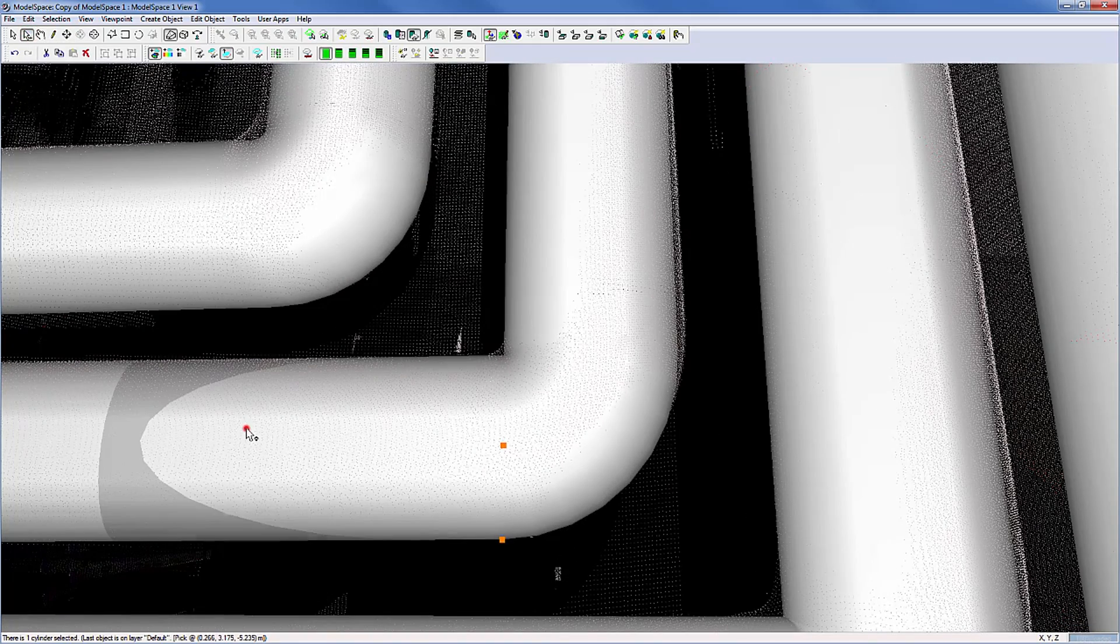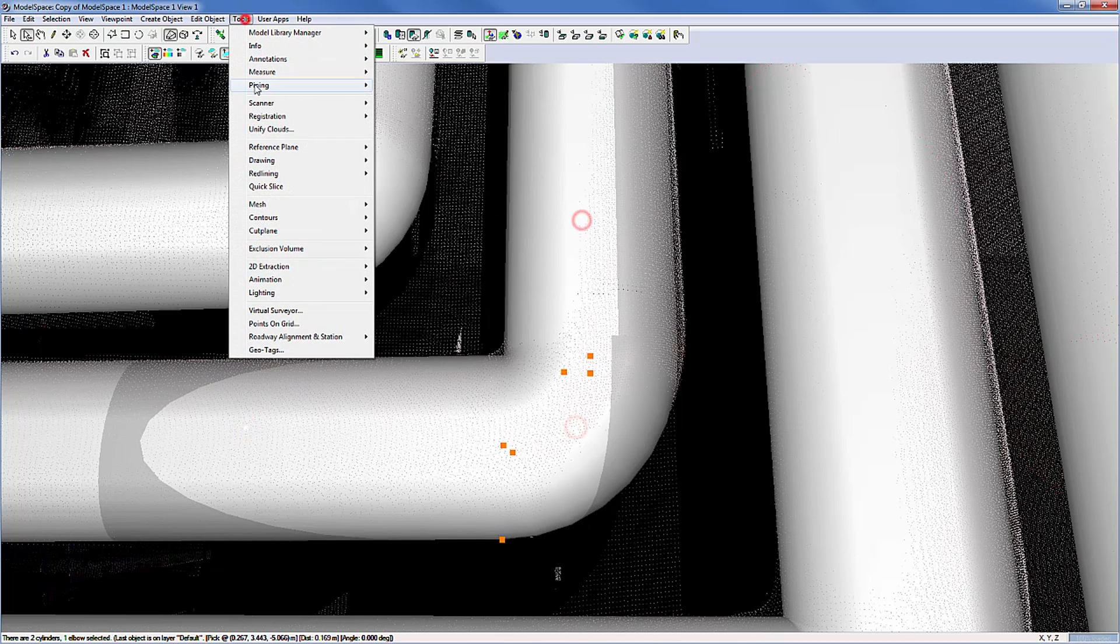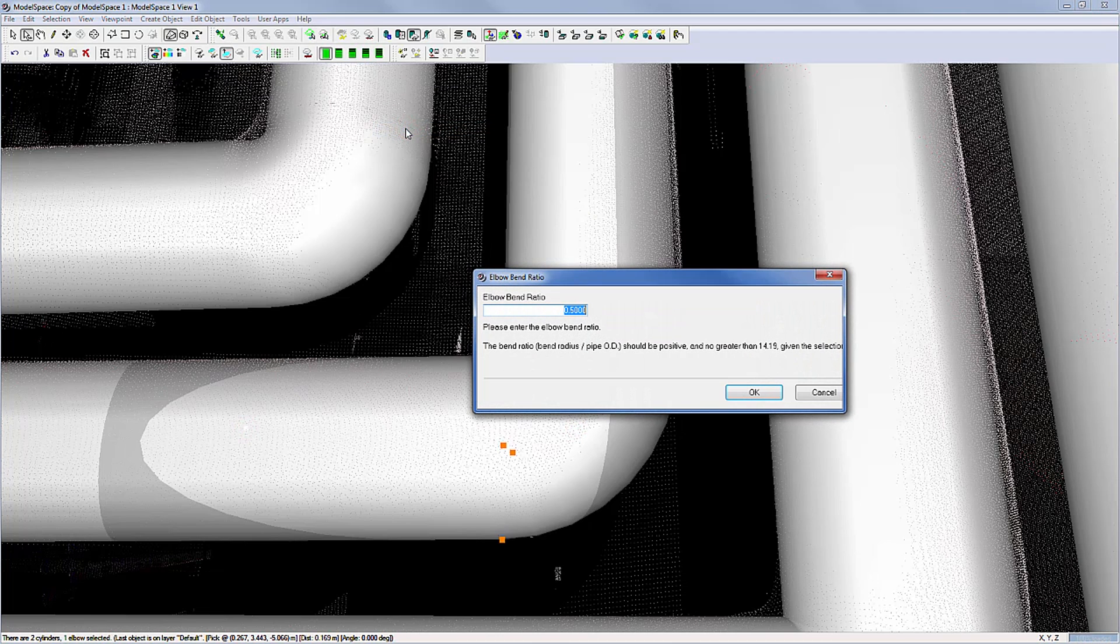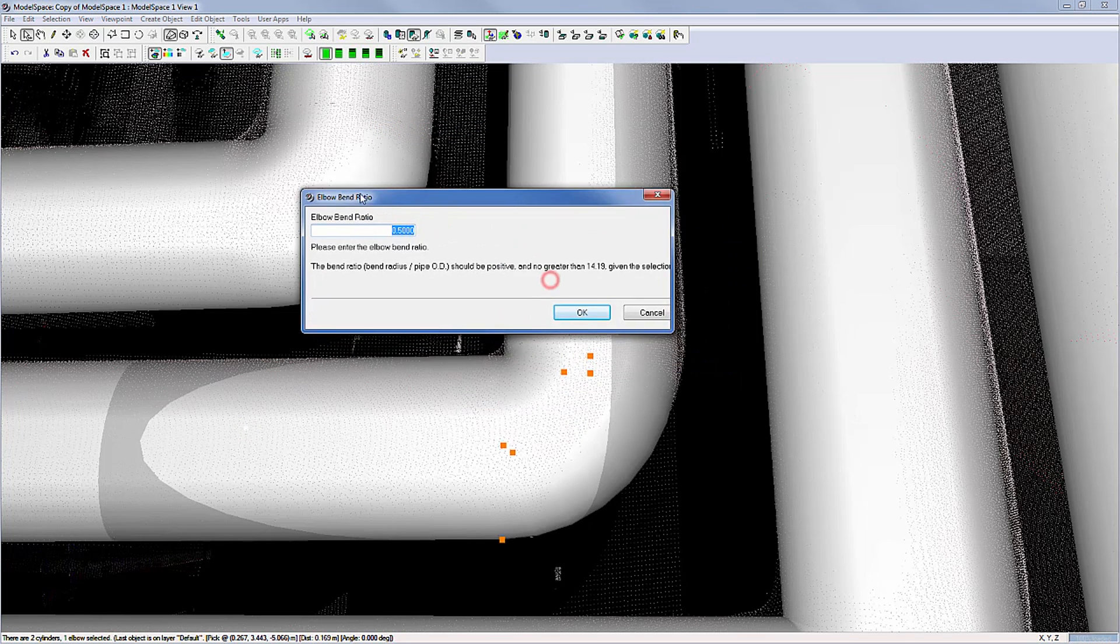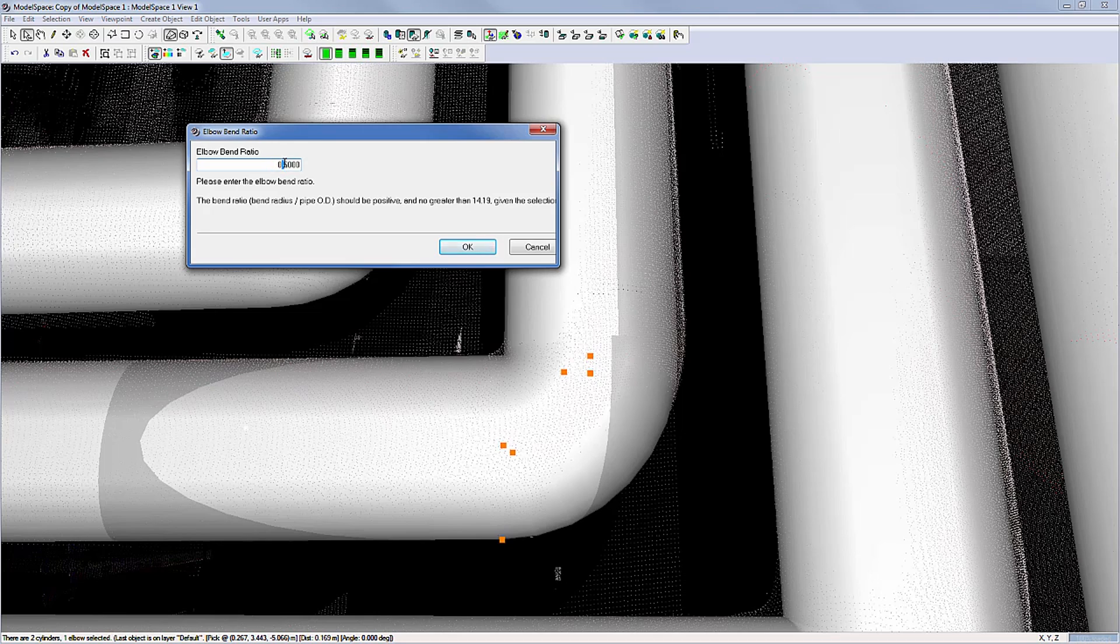Select pipe, elbow, pipe in that order. Tools, Piping, Edit Elbow Bend Ratio. Increasing the number results in a bigger circle arc. Here we need a bigger arc, therefore 0.6.